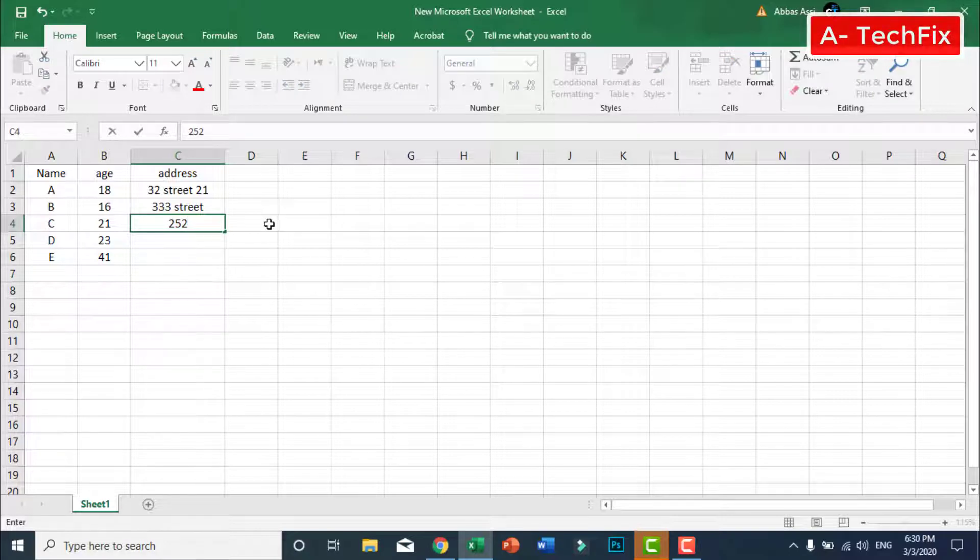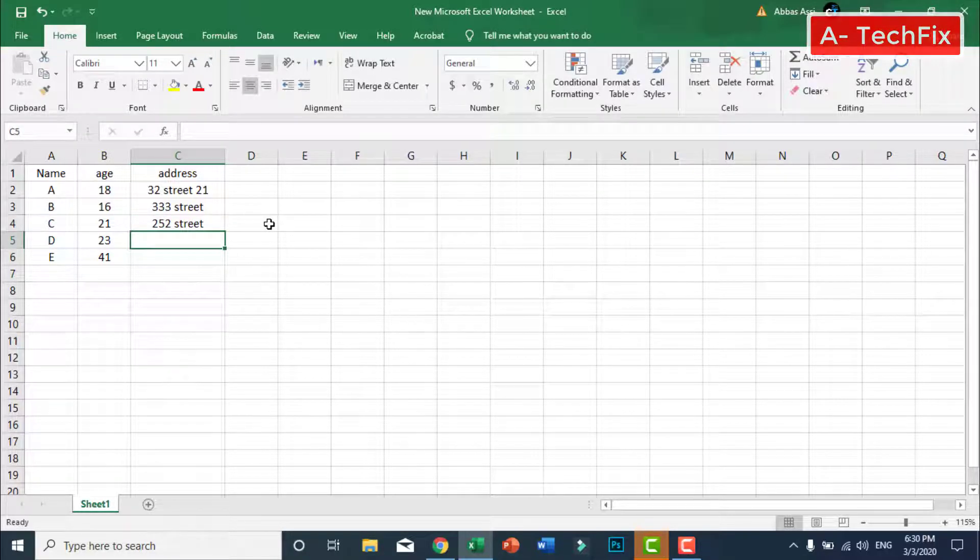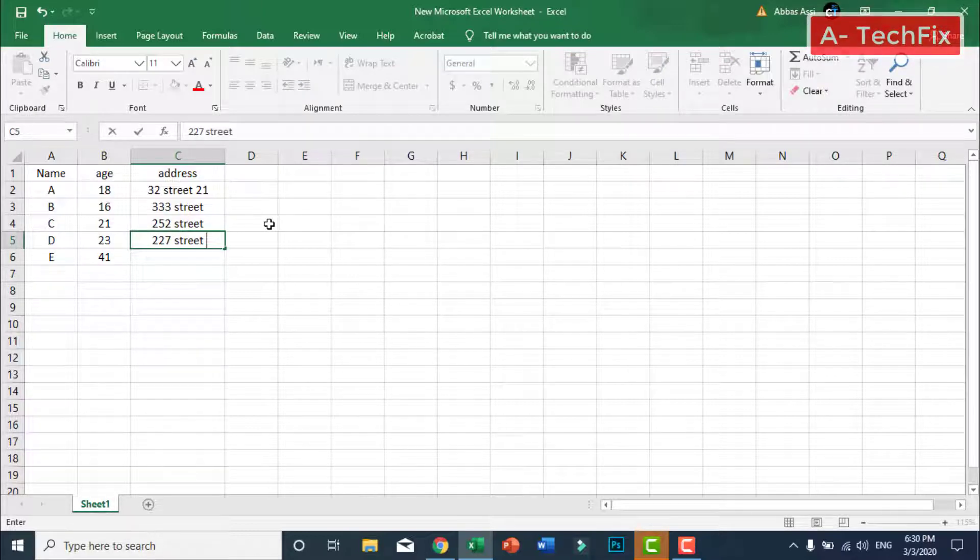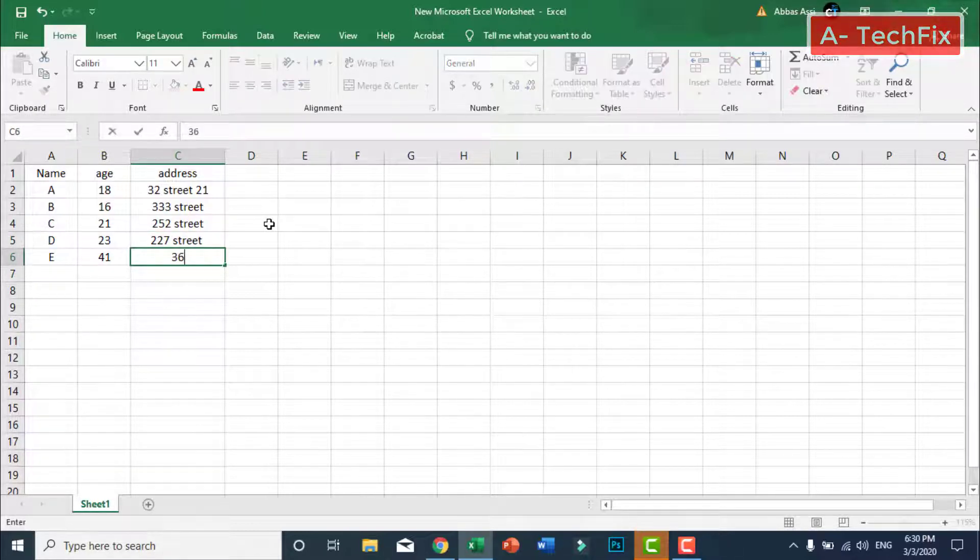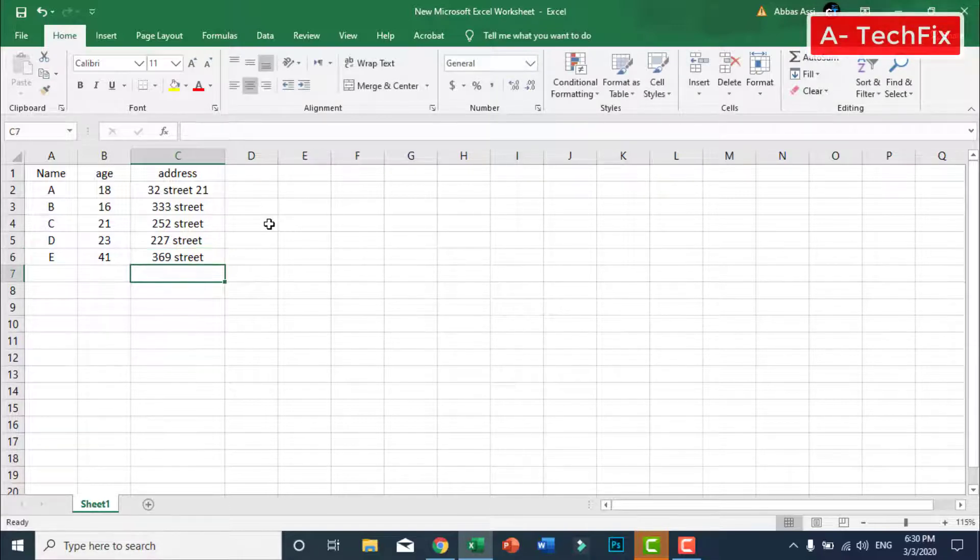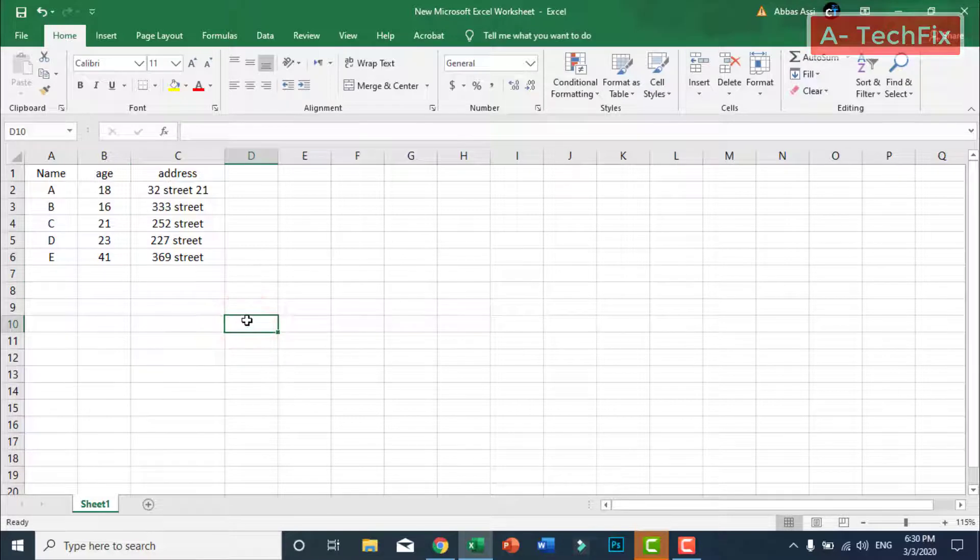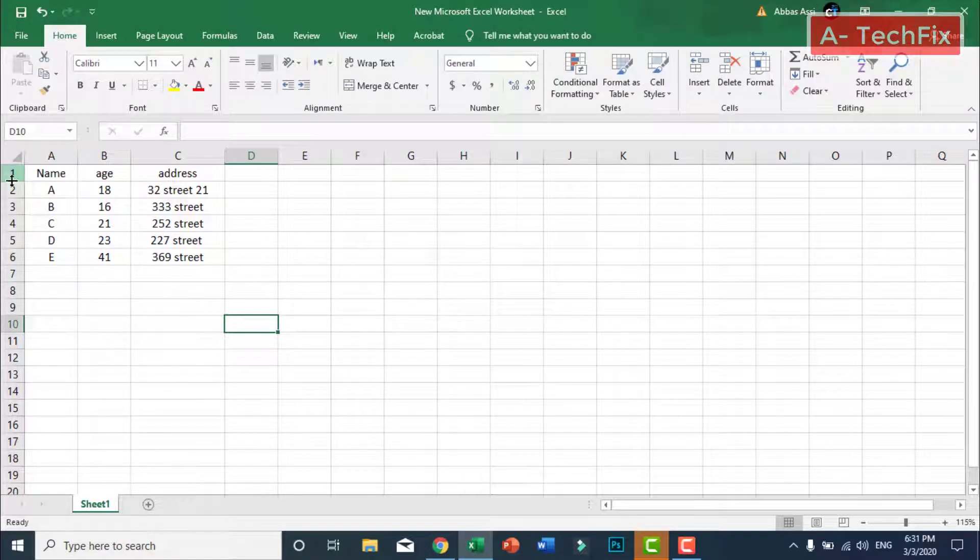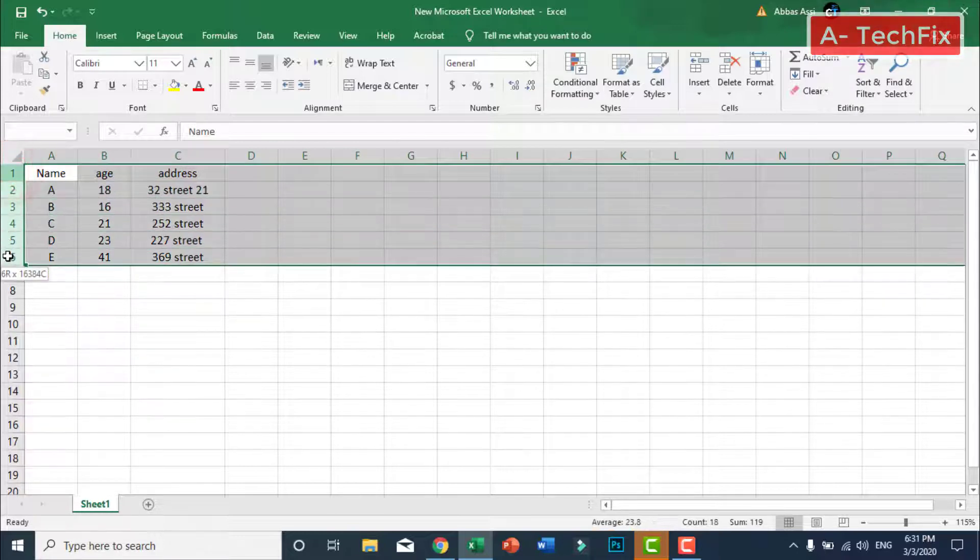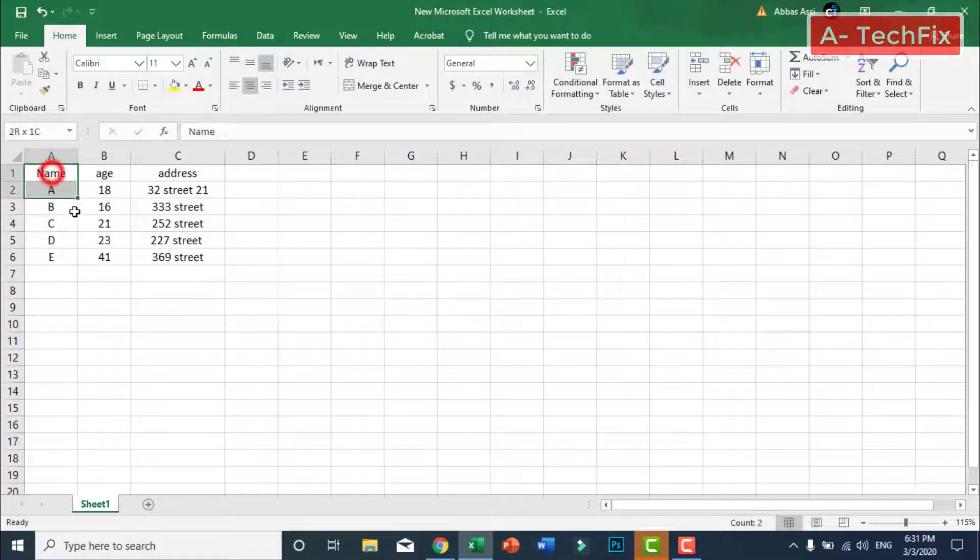Now we have three columns and six rows as you can see.